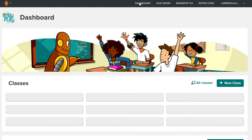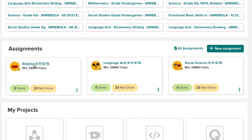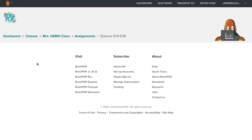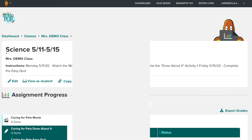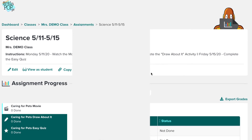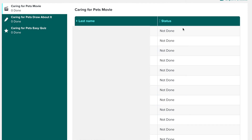After you assign the activity, you can go back to your dashboard, scroll down to Assignments, and see what you assigned. For example, under My Science, I can see that I assigned it to 23 students, but zero have done it. If you click it, you can also see all the instructions you gave. At the bottom, you will find the list of all your students and their status.